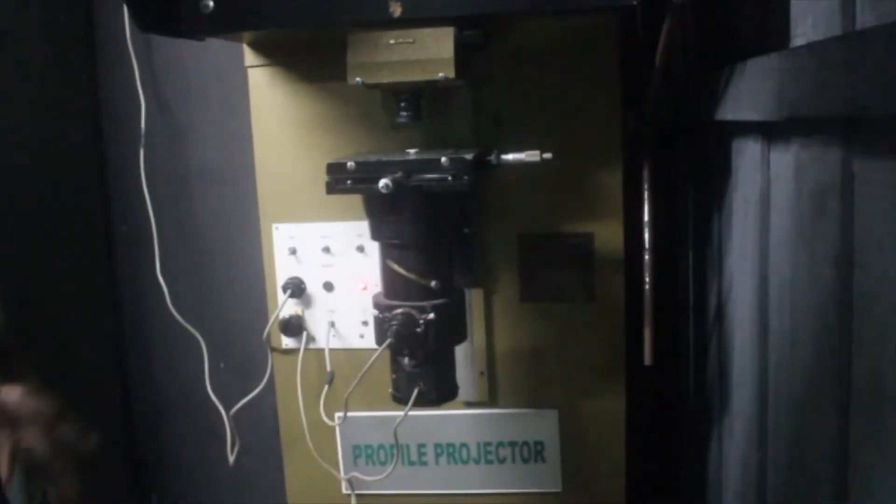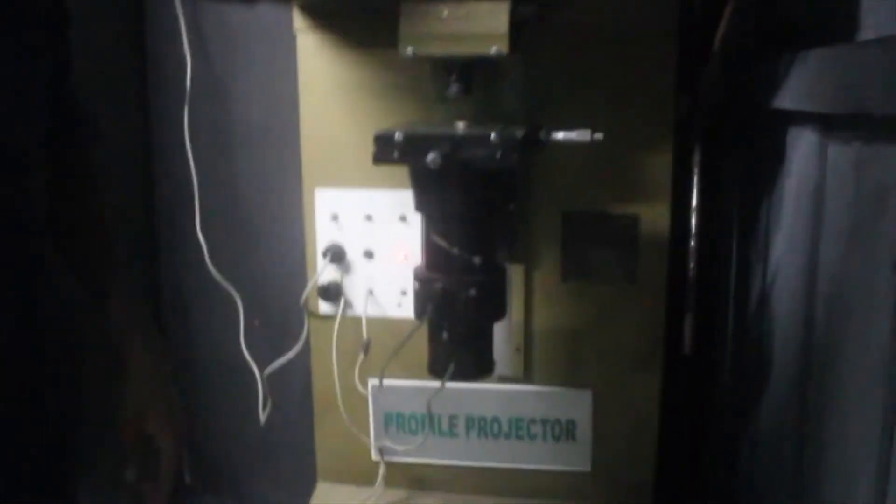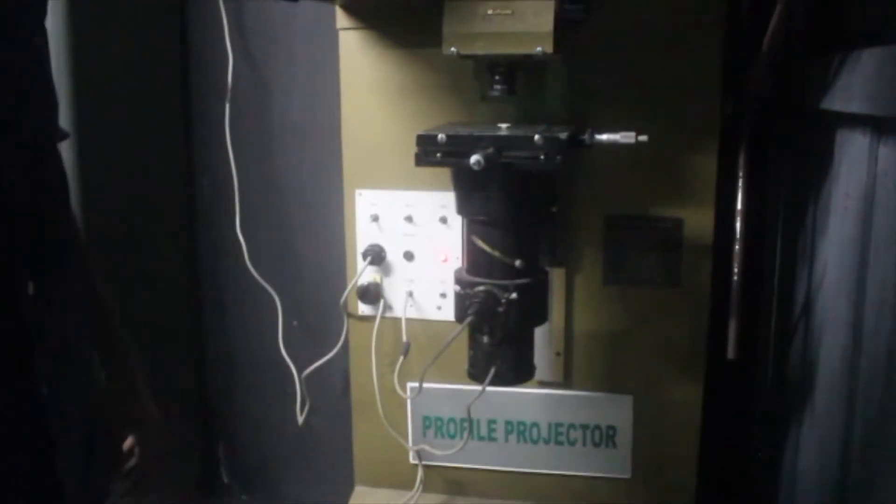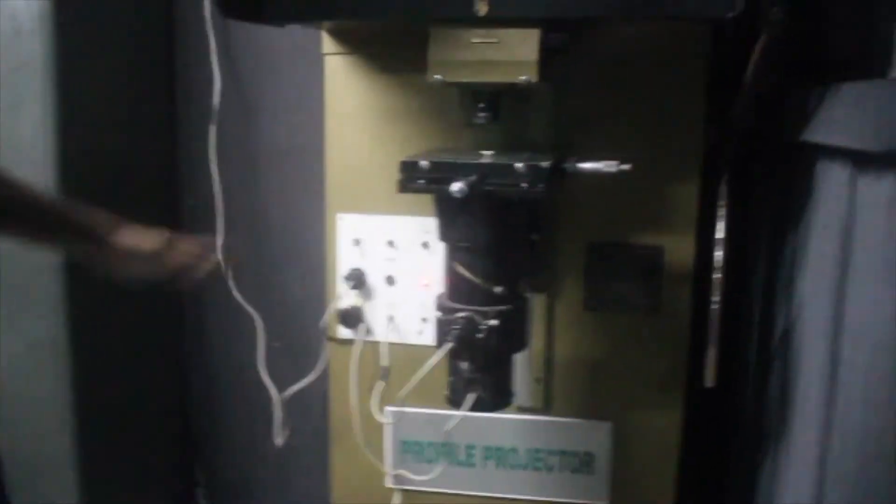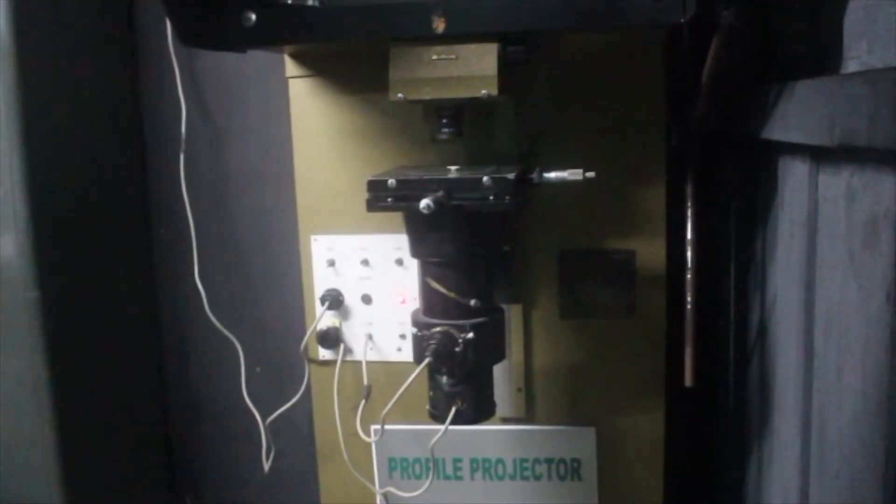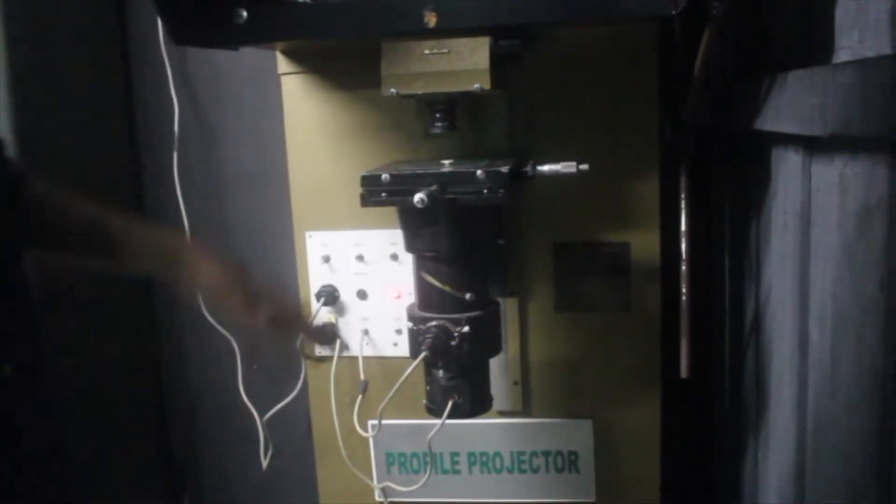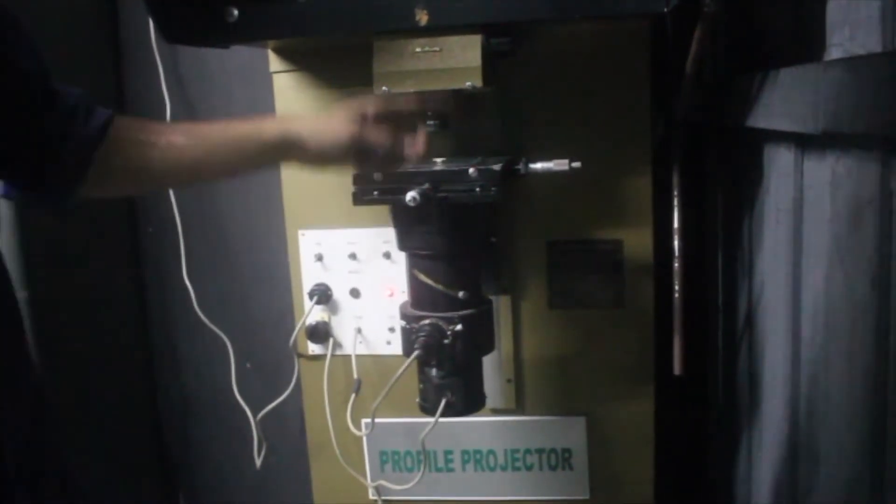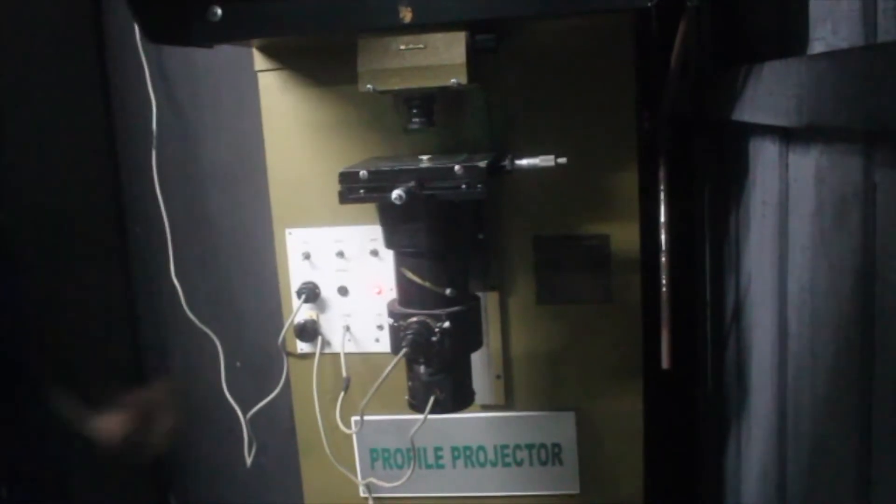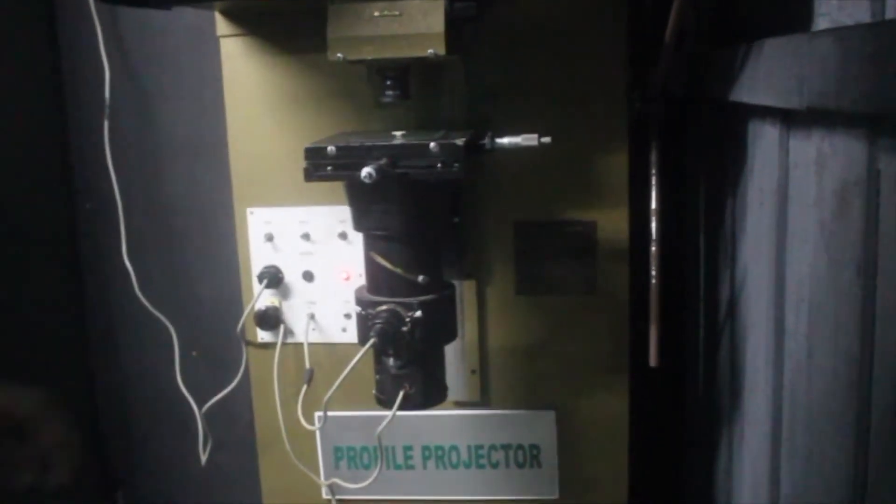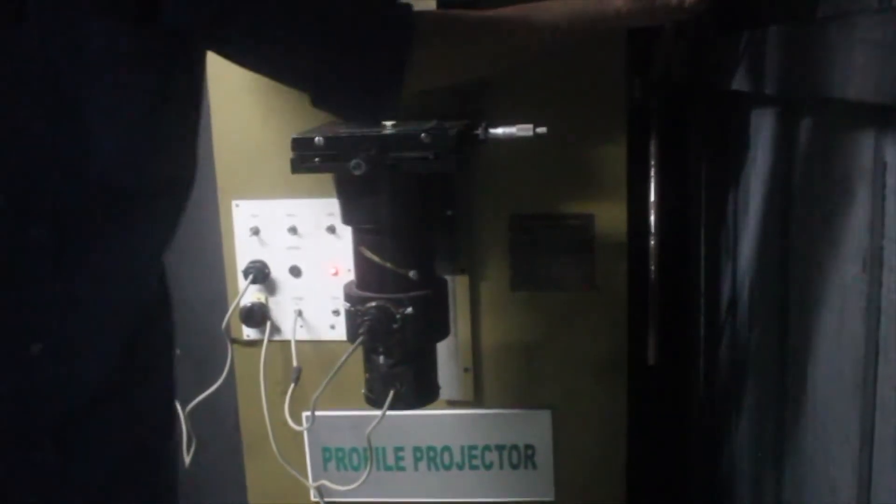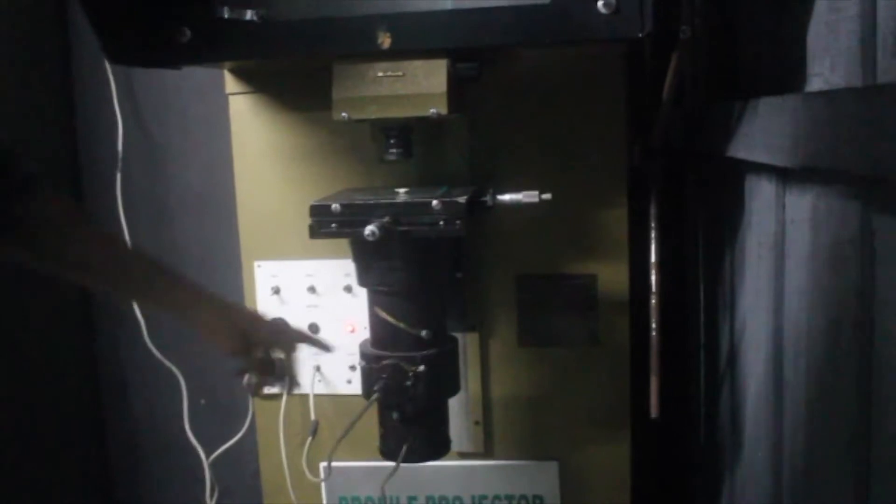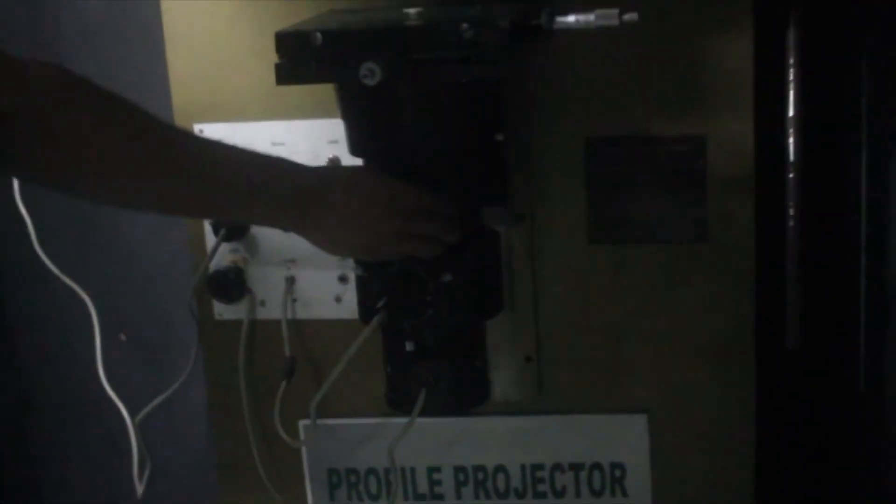These are the basic parts of a profile projector. Now we have some other parts for focusing. This is the wheel used for focusing, and here this is used for fine adjustment.